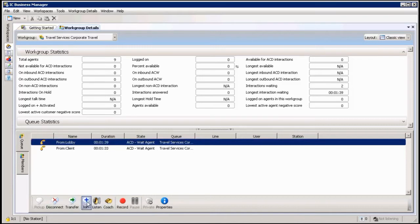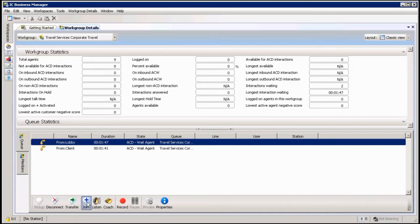So the first one, join, allows me to physically just join the conversation, meaning it will create something like a conference call. It would be me, the agent, and the customer.